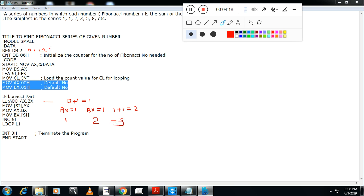So this will continue. This series is called as a Fibonacci series of a given number. So very important program from the exam point of view.